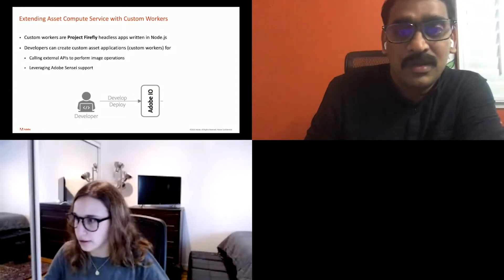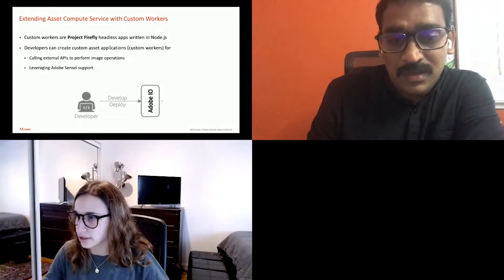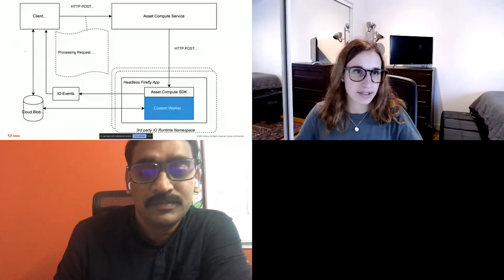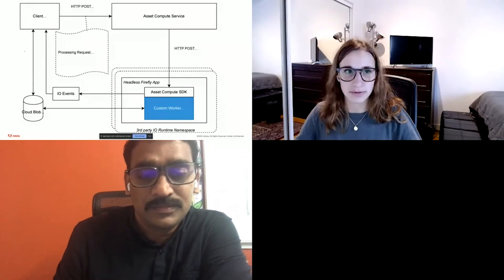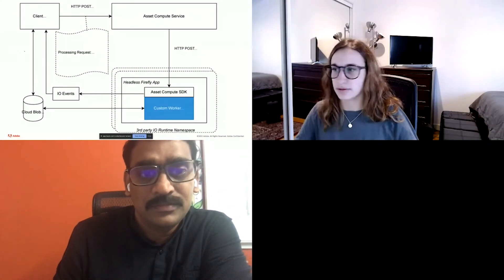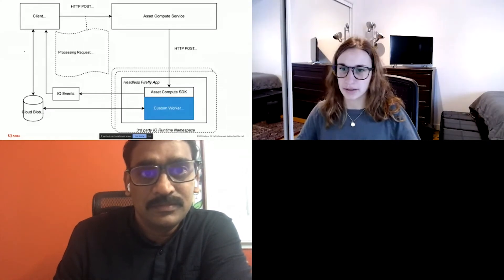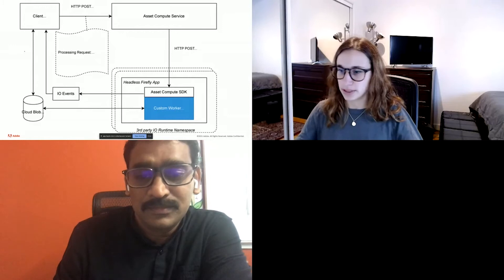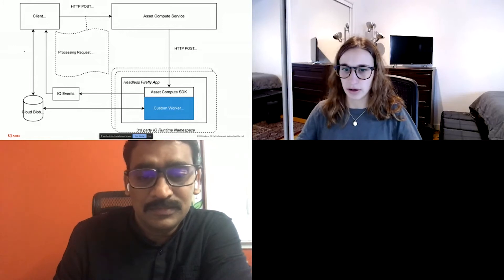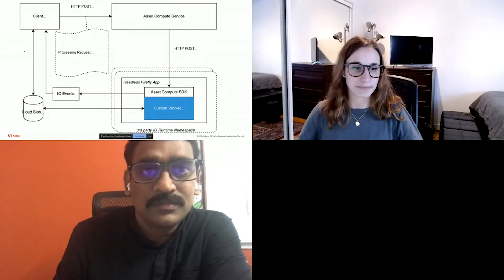With that, I will hand it off to Jamie to walk you through the internals of a custom worker and how it works, how to build your own custom worker. Thank you, Chandra. I'll go ahead and start sharing my screen.